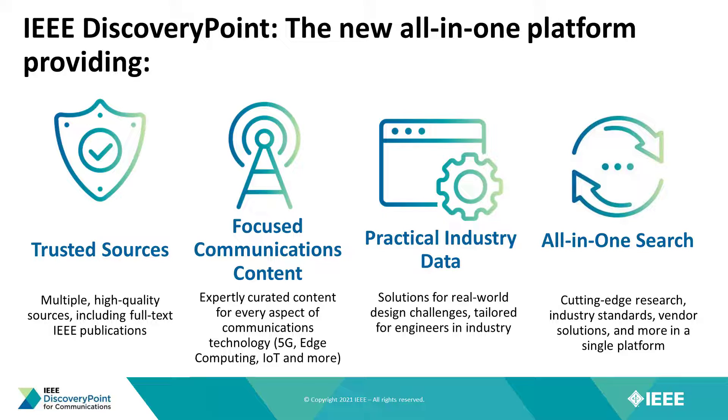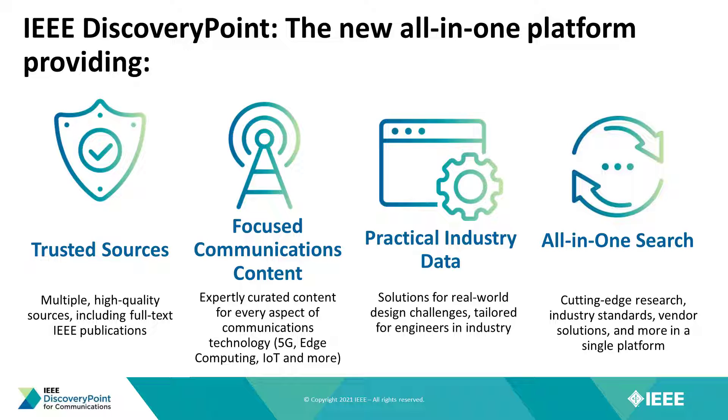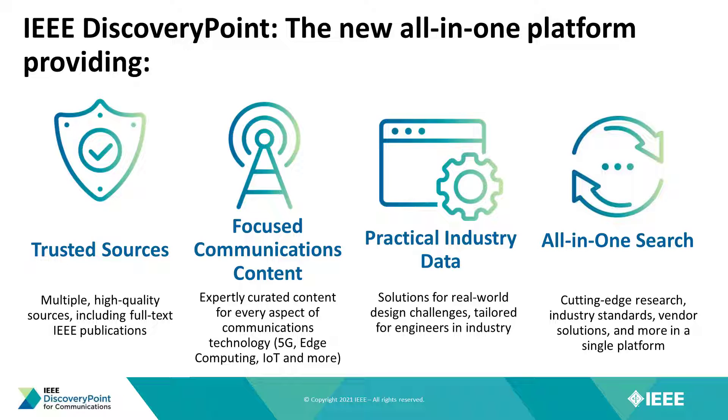Focused communications content allows you to easily locate project-specific materials and avoid time wasted sorting through irrelevant results. Practical industry information outlines best practices for real-world design challenges, and an all-in-one search enables you to find information across different content types in a single platform.